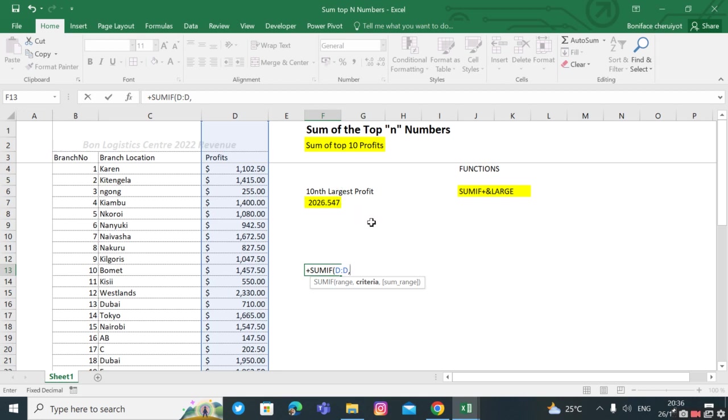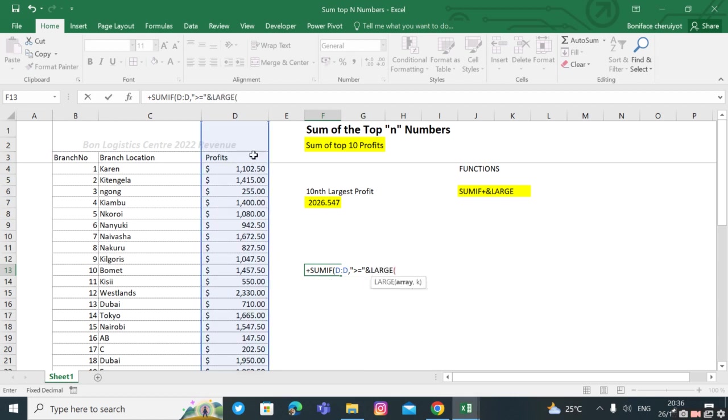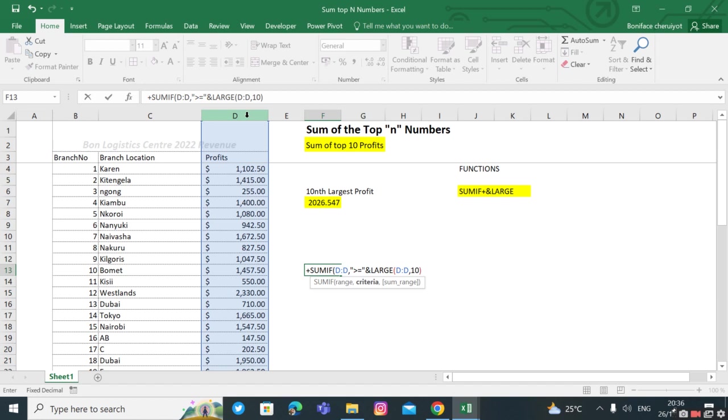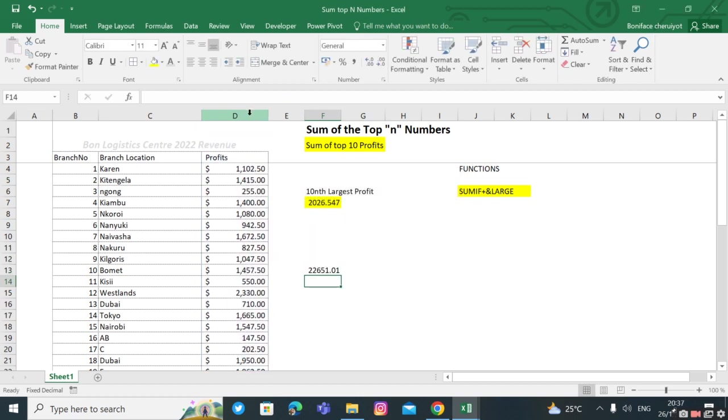We firstly specify the criteria as greater than or equals, then we combine the criteria with the LARGE function using the concatenate function. We're looking for the top 10, the sum of the top 10 performing branches. Then our sum range is the profits, and we have them.